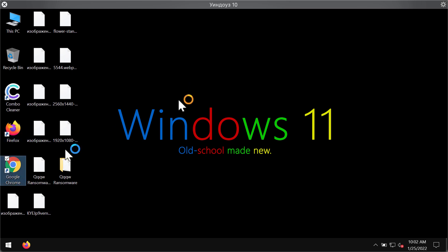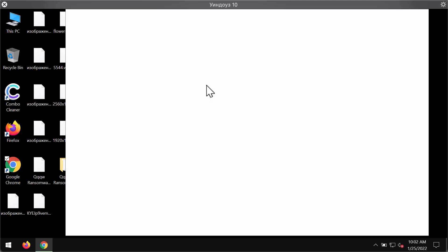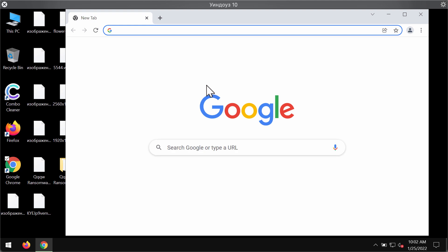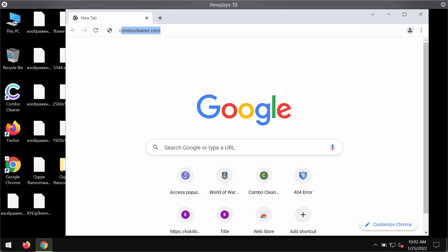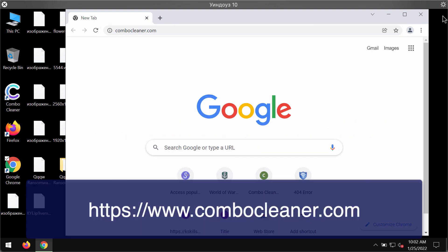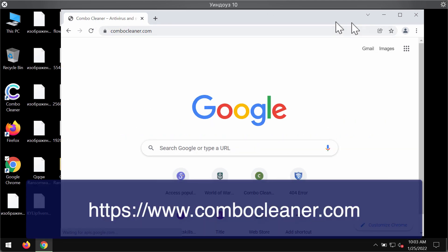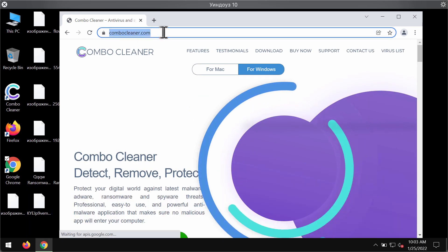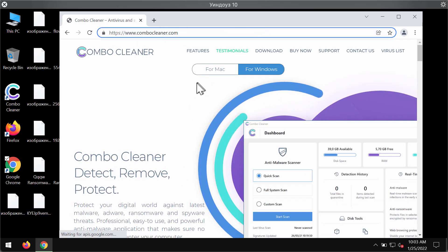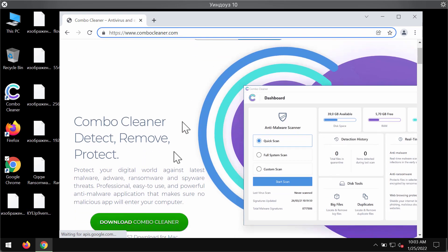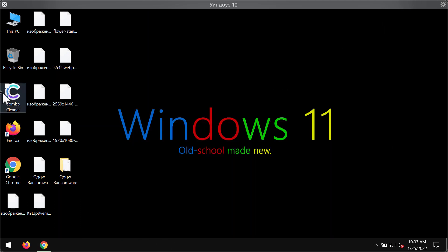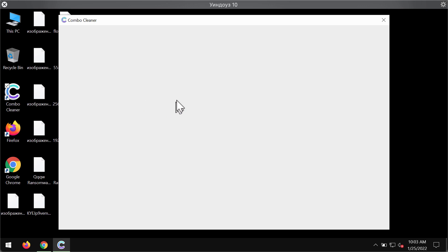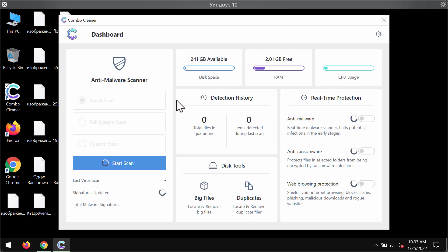We recommend you to immediately remove this particular ransomware, and we suggest that you remove it with the help of ComboCleaner antivirus. Please get it on the official website ComboCleaner.com, download it through this green button, install the program, and begin researching your computer with its help.